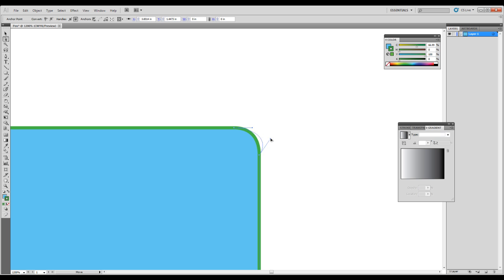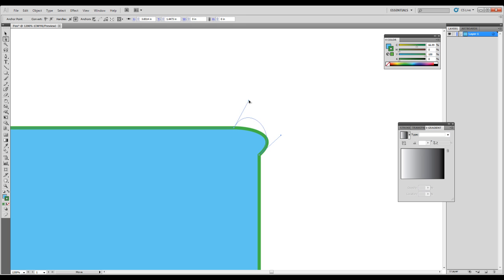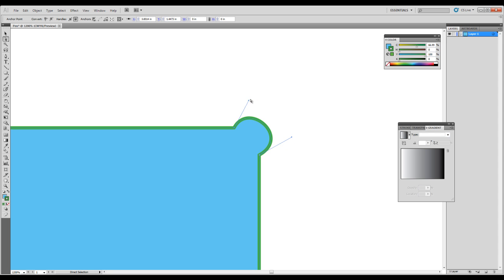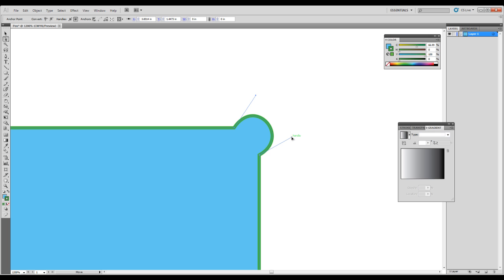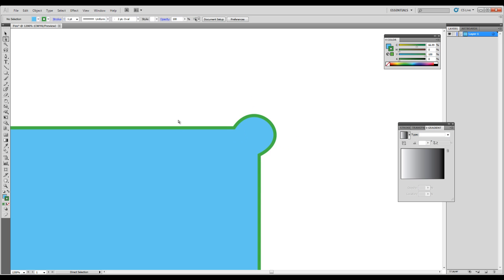If you think of them kind of like magnets, they kind of draw the line towards them. So you can kind of create curves this way. It's a very handy tool in Illustrator. And these are kind of hard to get the hang of at first. But once you start using them more, especially with the pen tool, you can kind of see a little bit further how they work.